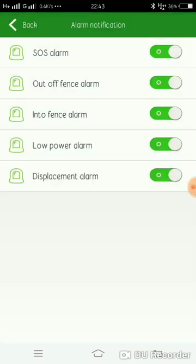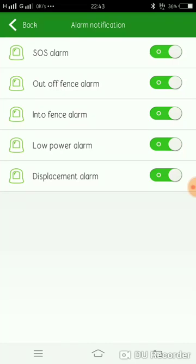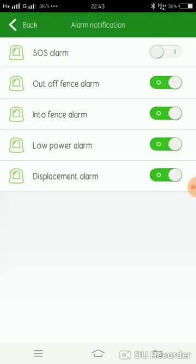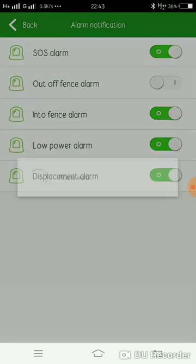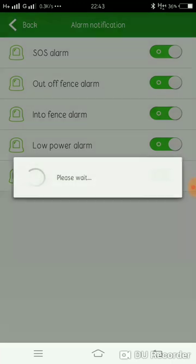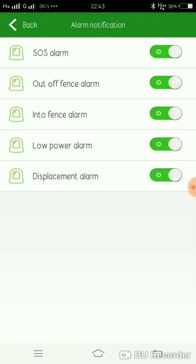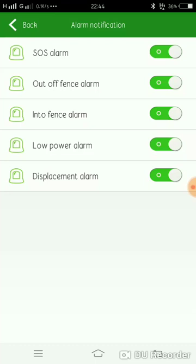Alarm notification is here. I'm going to show you the GPS tracking notifications. You can get mobile notifications for in and out of fence alarm, which is a geofence alert system. You can set up a circle or area and get notifications when the device enters or exits.